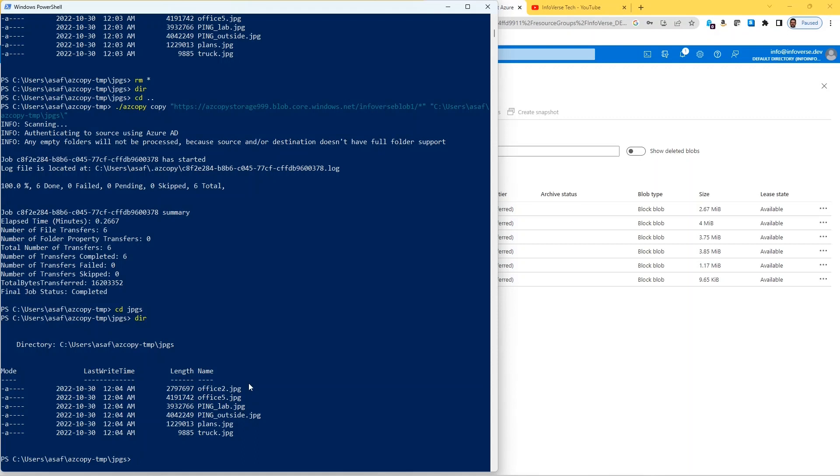So this is a quick demonstration of azcopy and how we can use OAuth using Azure Active Directory to successfully send and receive files between storage accounts and our local machine. Thank you very much for watching, and be sure to check out my other link where I'm using shared access signature to essentially do the same functionality. Thank you for watching.